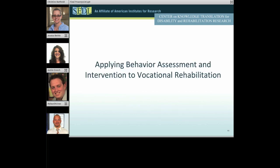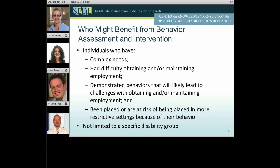Thank you very much, Chris. Now I'll turn it over to Jess, who will discuss behavior assessment and intervention in the context of vocational rehabilitation. Thanks, Ann. In looking at who might benefit from behavior assessment and intervention, really there are various reasons. In general, we're looking at people with complex needs who've had a history of difficulty getting or keeping a job, and people who've demonstrated behaviors we're concerned will lead to challenges obtaining or maintaining employment.